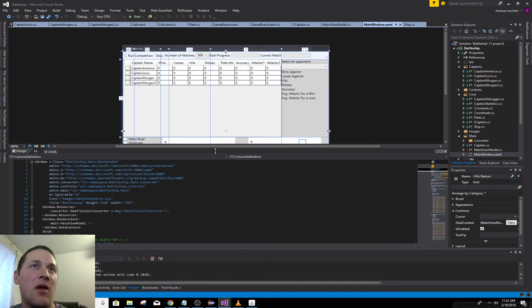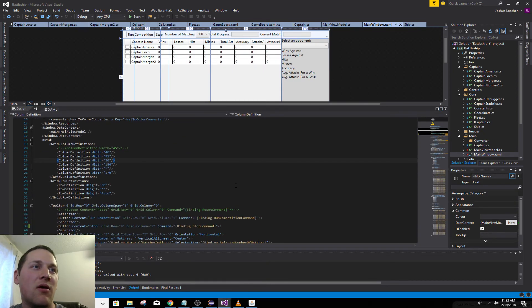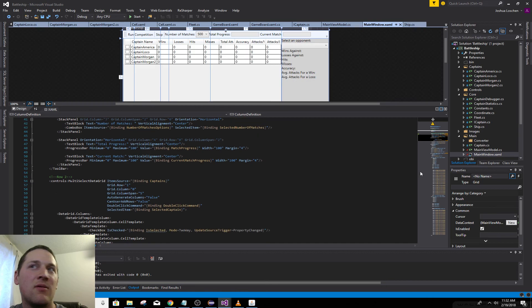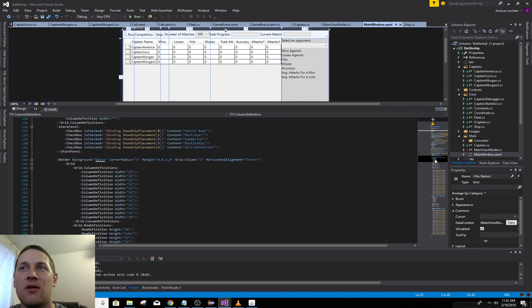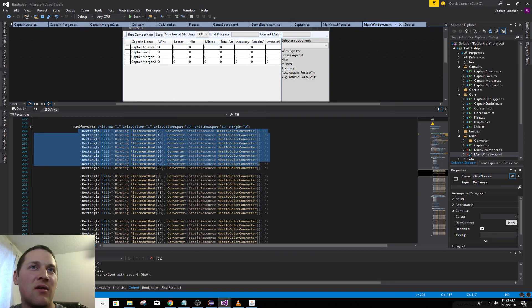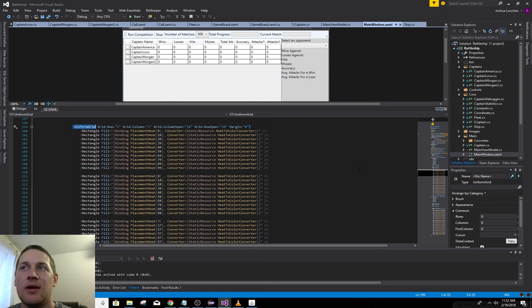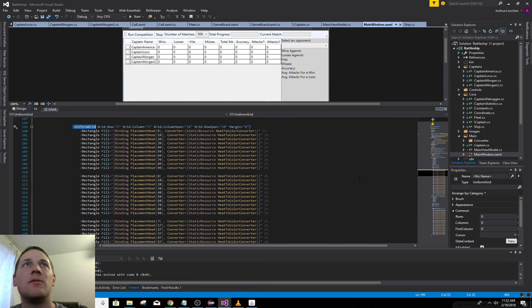This is kind of the main window. There's a million cells. It's a uniform grid. And yep, just a basic WPF interface.